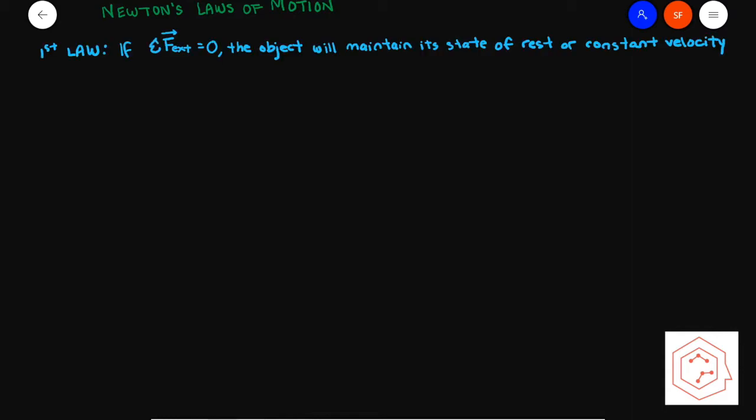Newton's first law of motion states: if the external net force is equal to zero, the object will maintain its state of rest or continue to move at constant velocity. This is also sometimes referred to as the law of inertia.